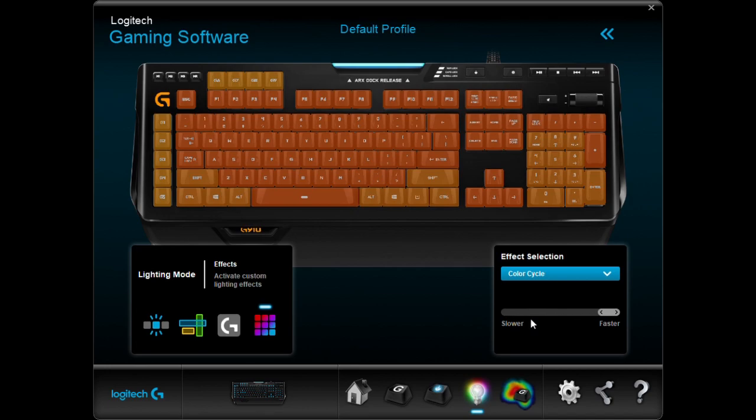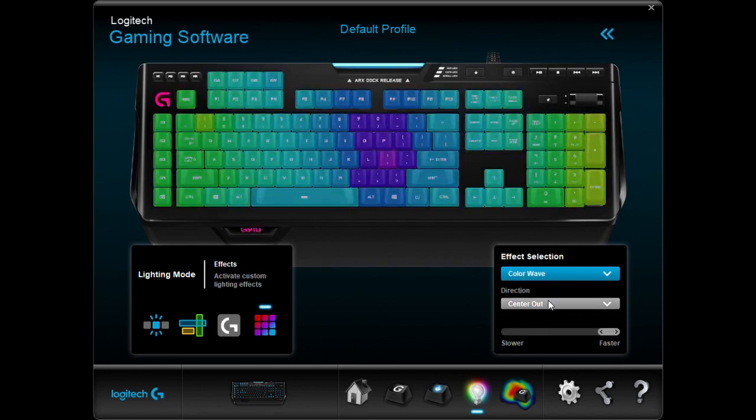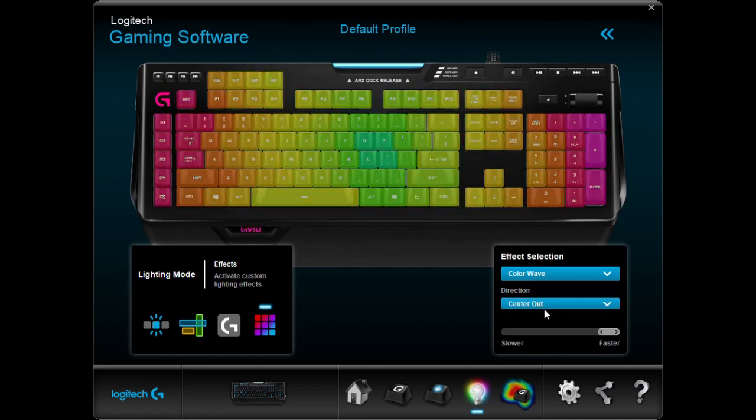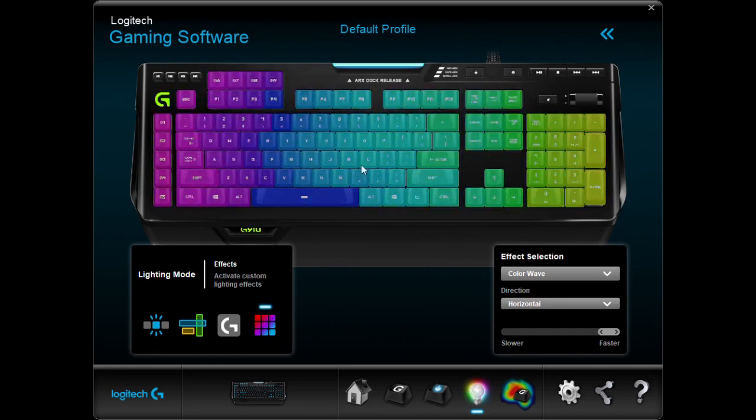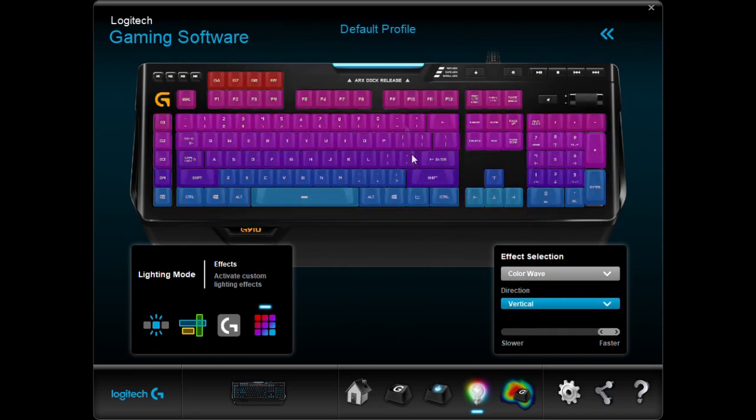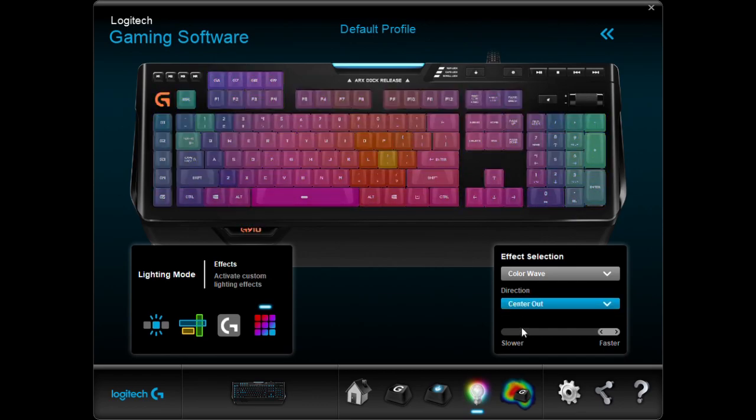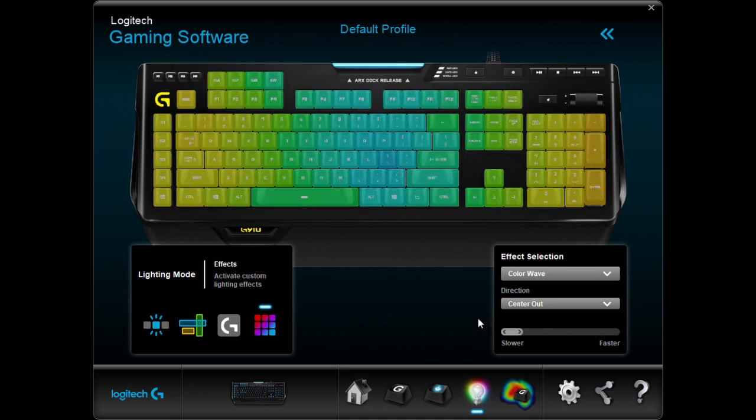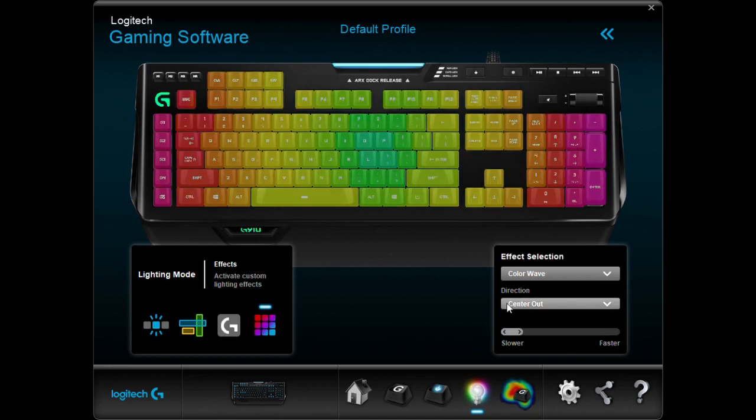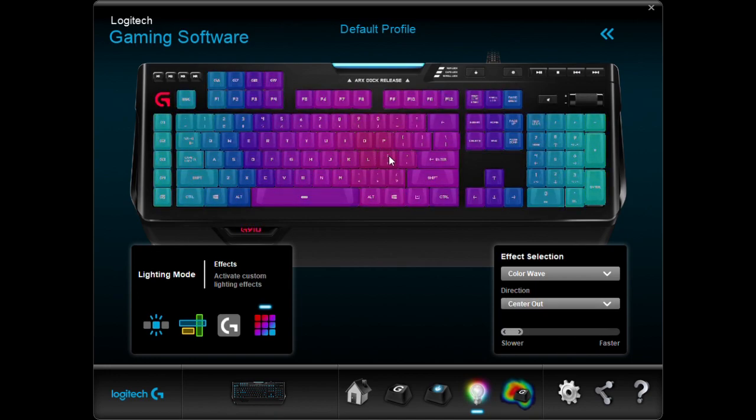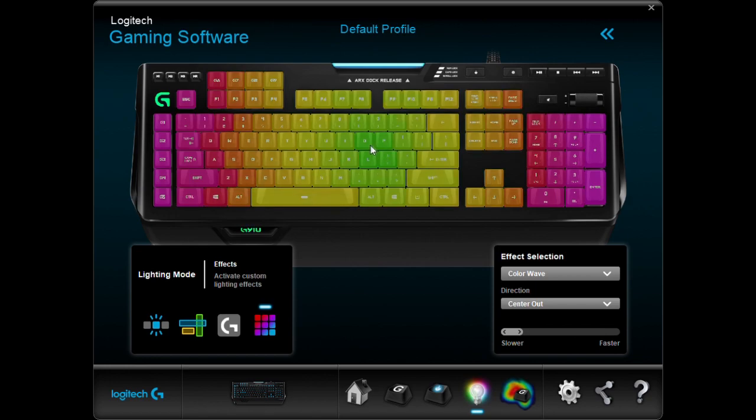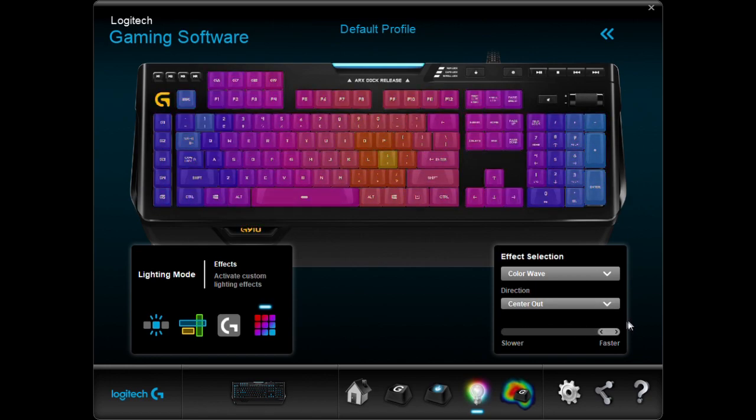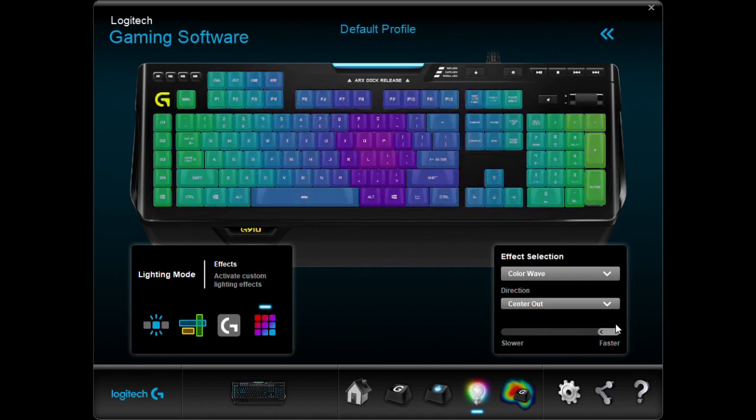Then Color Wave. This is the one I have on my keyboard. In Direction, if you click down the little drop bar section, you can go to Horizontal which makes it go from left to right. Vertical from top to bottom. And then Center Out is my favorite. It's from the center of your keyboard and it shows all your colors to the left. It goes from the center where O, P, L, and semicolon are at and it continues out. I have mine on the fastest because I think it looks cool going fast.